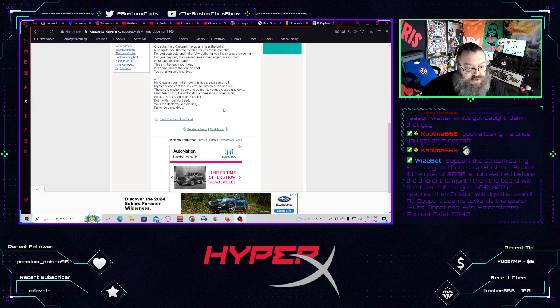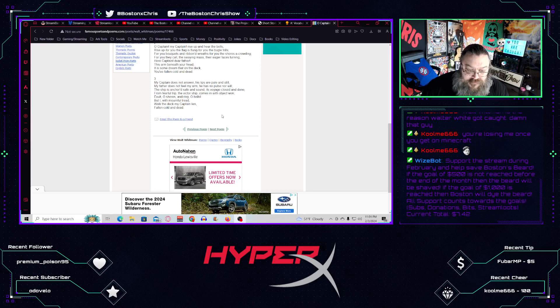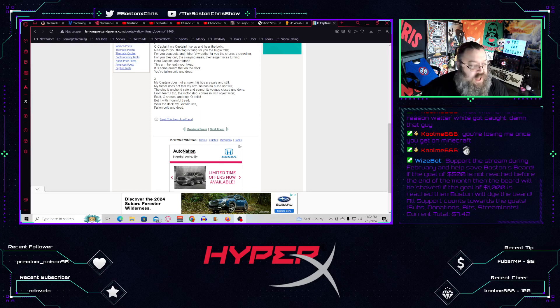Exult, oh shores, and ring, oh bells. But I, with mournful tread, walk the deck my captain lies, fallen, cold, and dead.